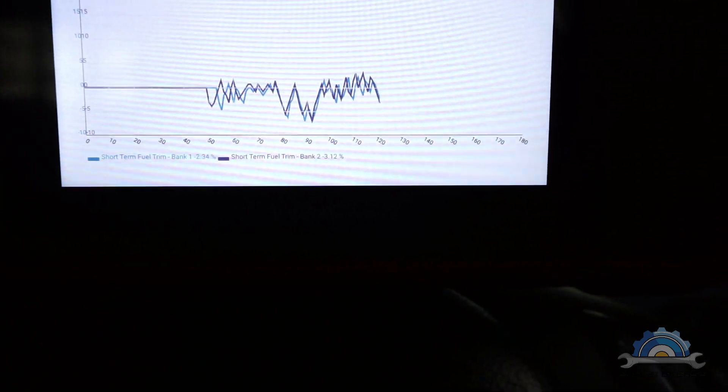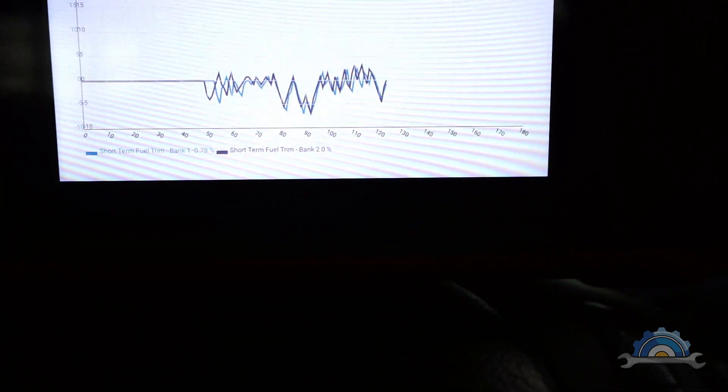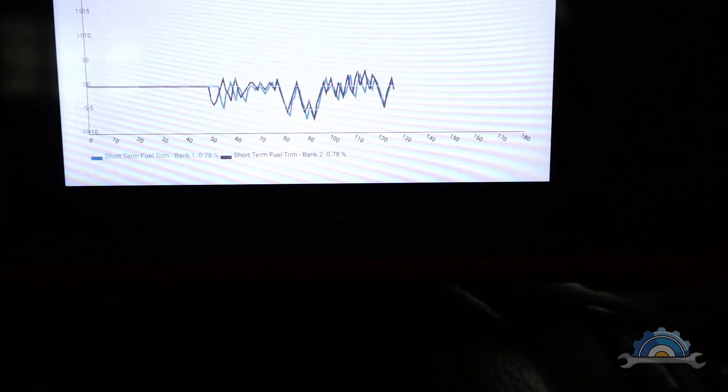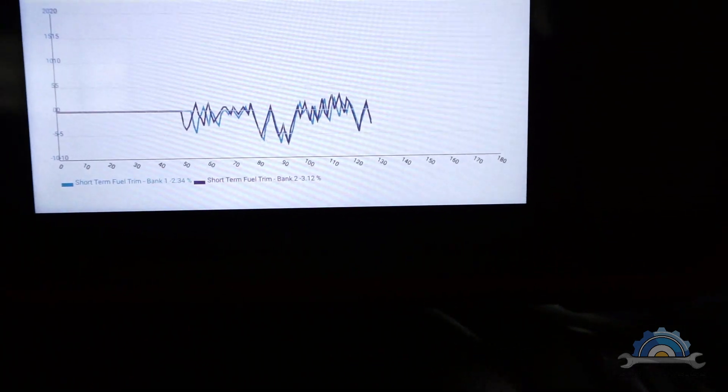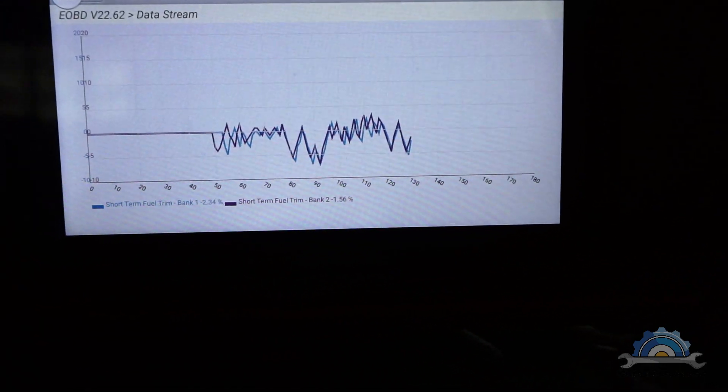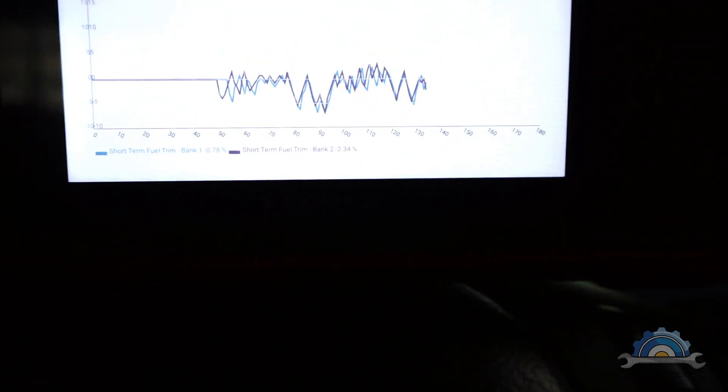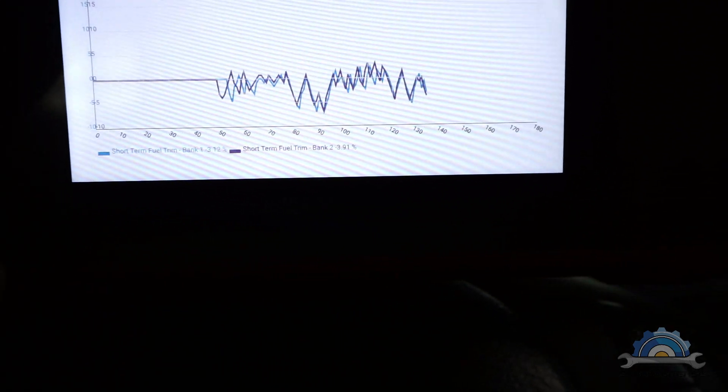One is going let's say plus, the other one is going minus, and then we can actually start doing diagnosis. But I see there's no problem - I know my engine, so there will be no problem with that.